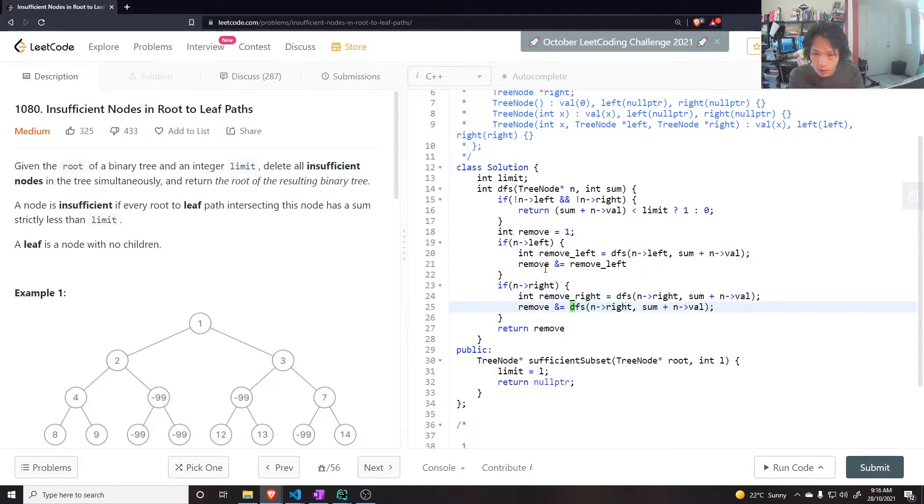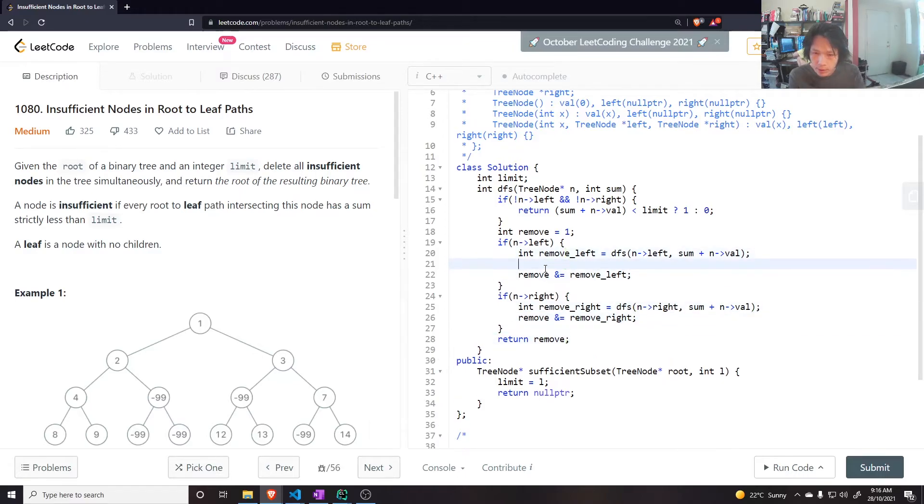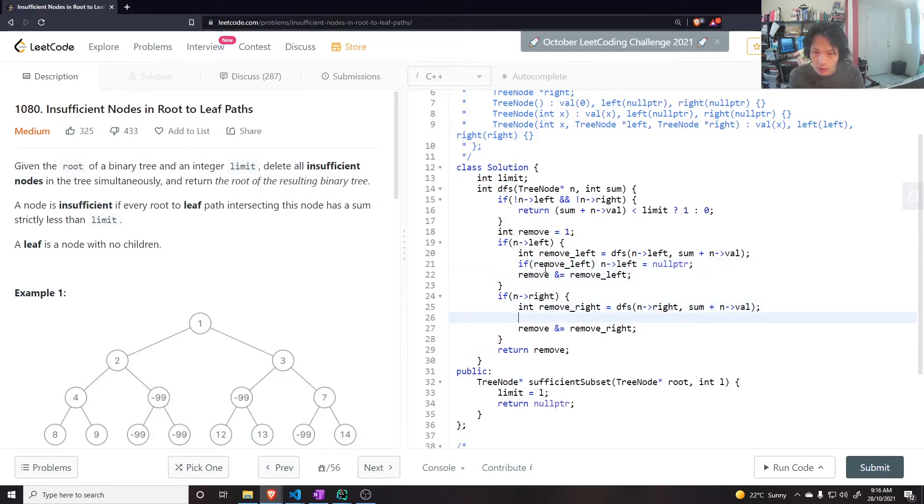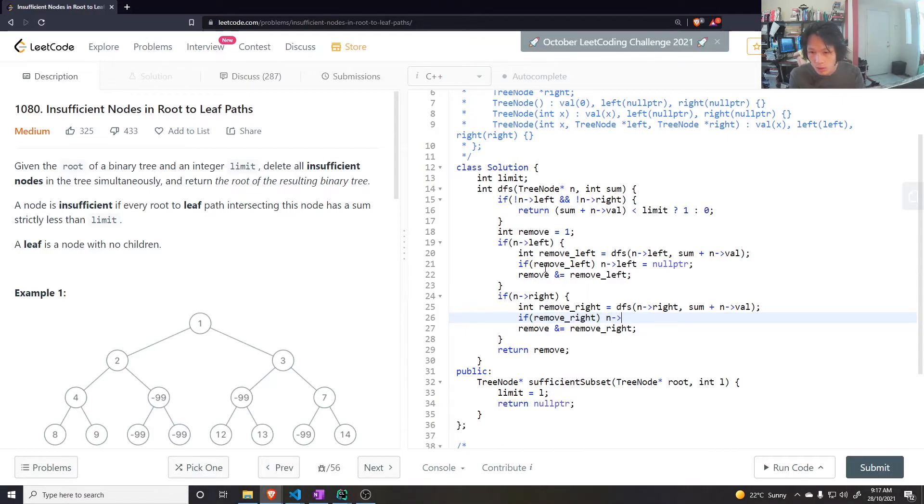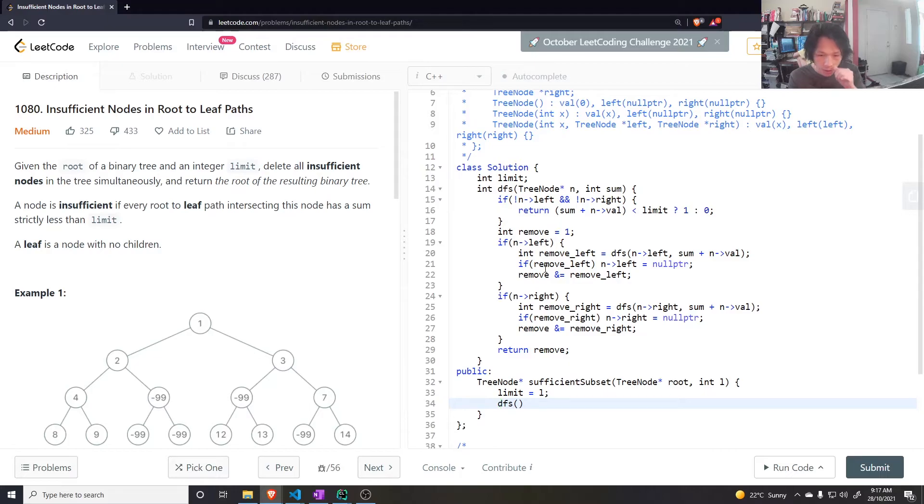Here you could say remove N equals to remove right, return remove. But here I want to say if remove left, do N dot left is equal to null pointer. And here if remove right, then N right is equal to null pointer, so actually remove it. And then here do DFS.